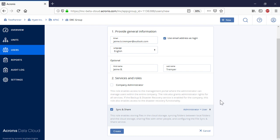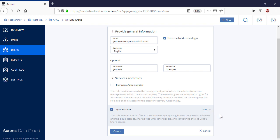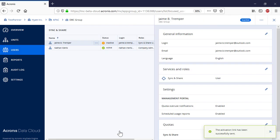It should be noted that the Acronis Files Cloud supports two types of users: administrator and user or just user. Finally, press the Create button to complete this operation.